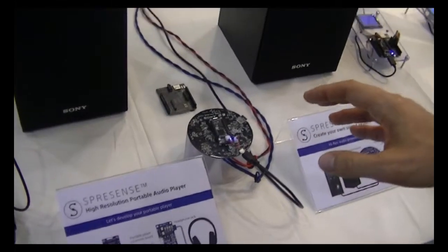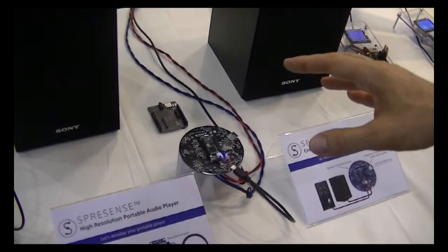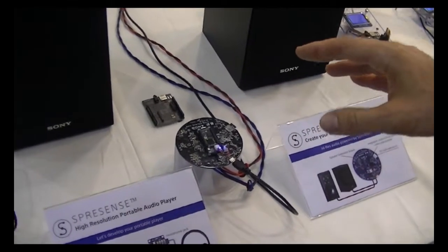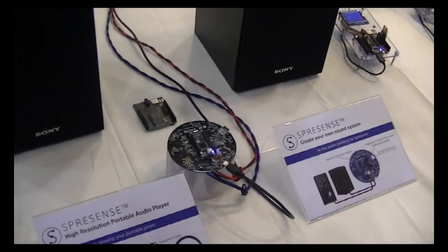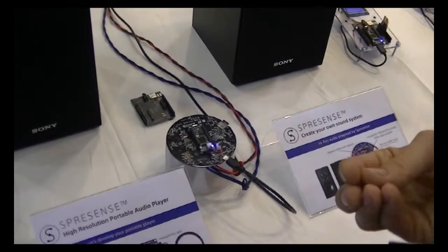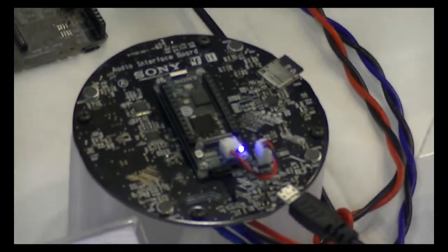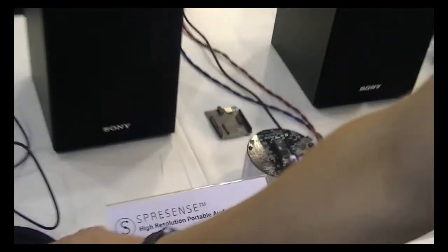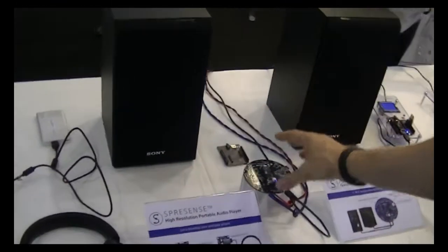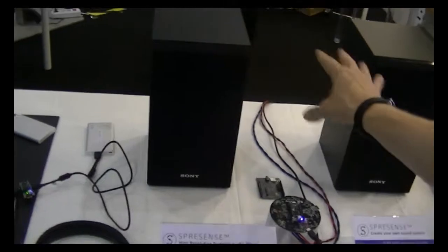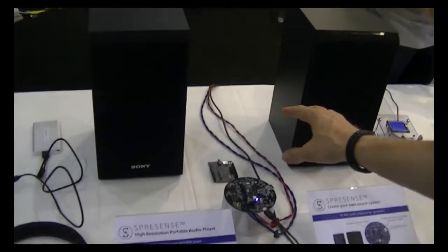This Spresence development board, it has a built-in audio amplifier to get high resolution audio. So, you can either use headphone solutions or you can connect speakers, in this case, to play high-res audio.